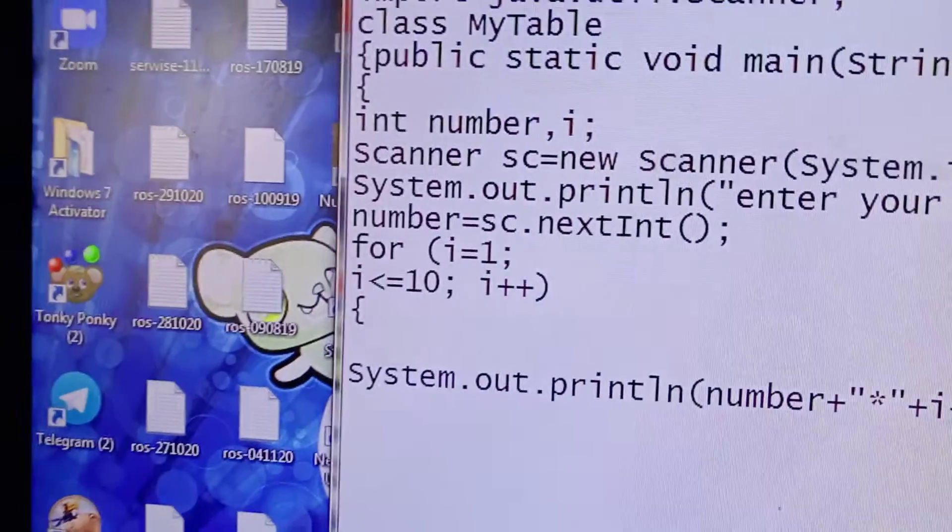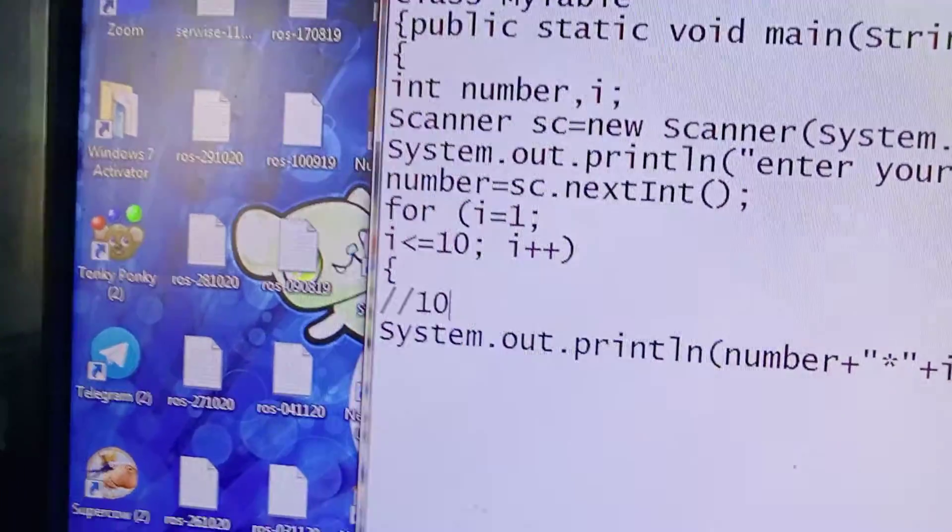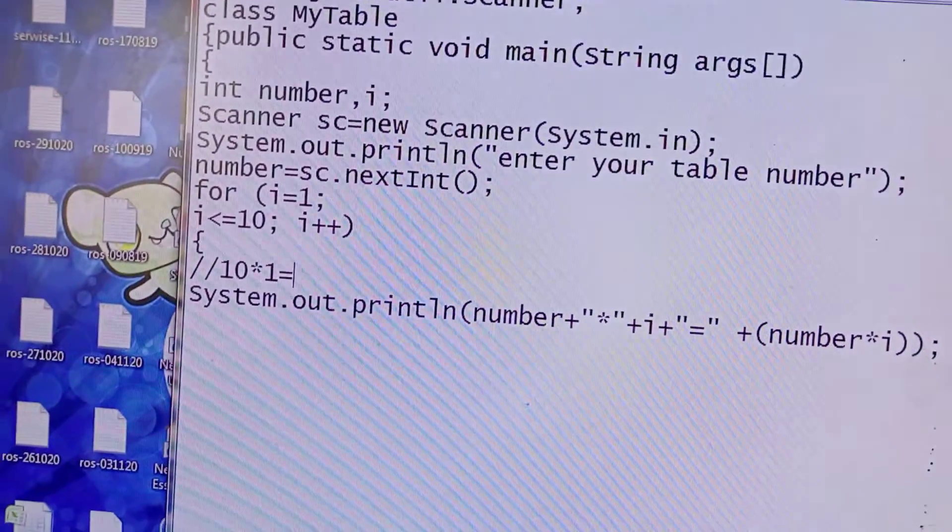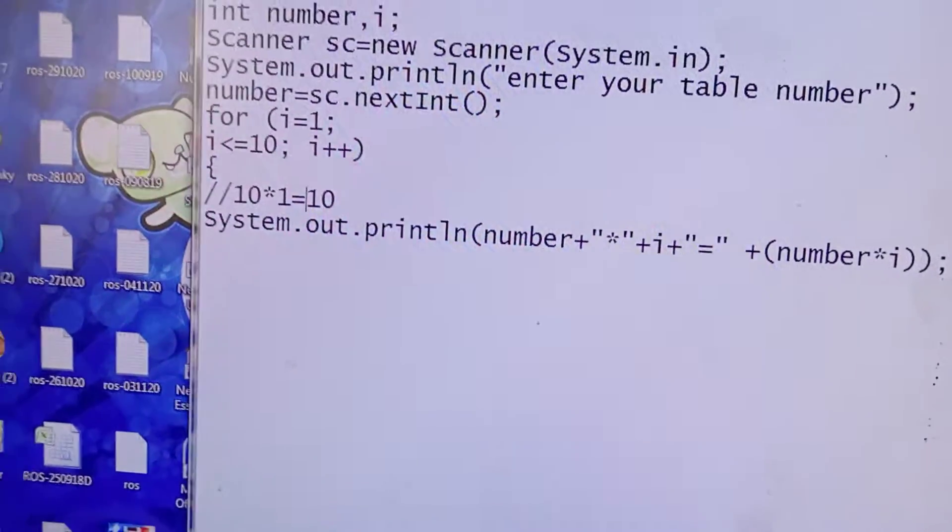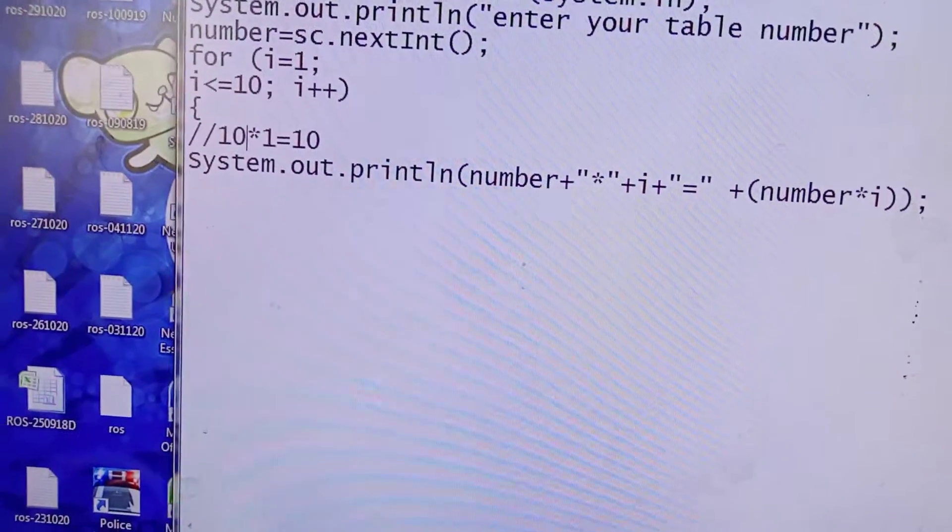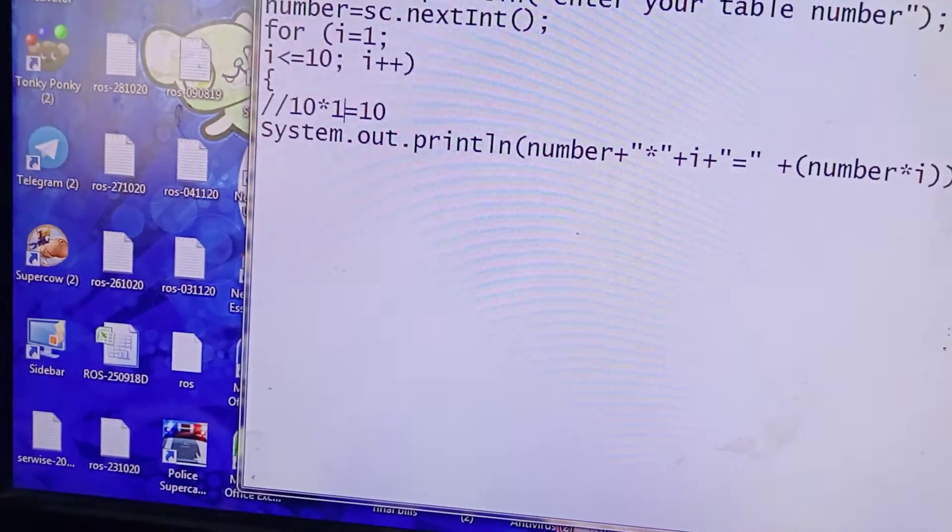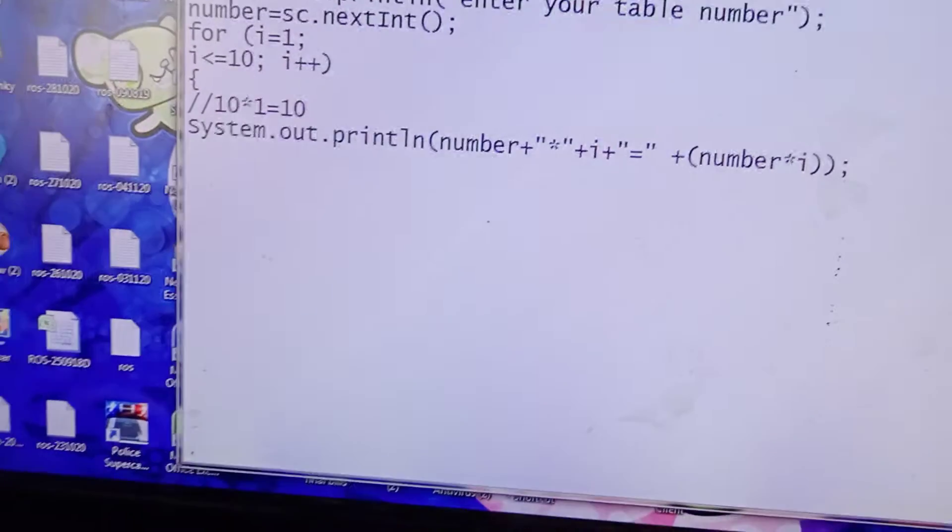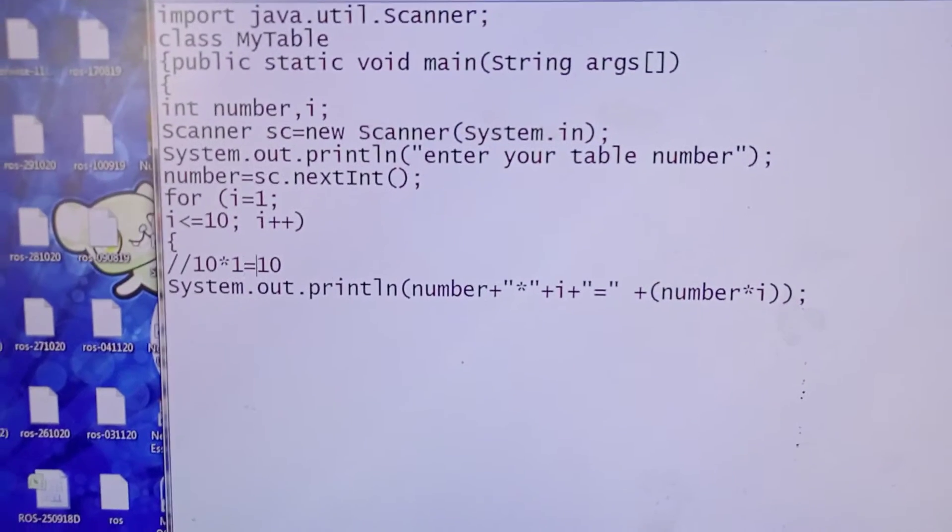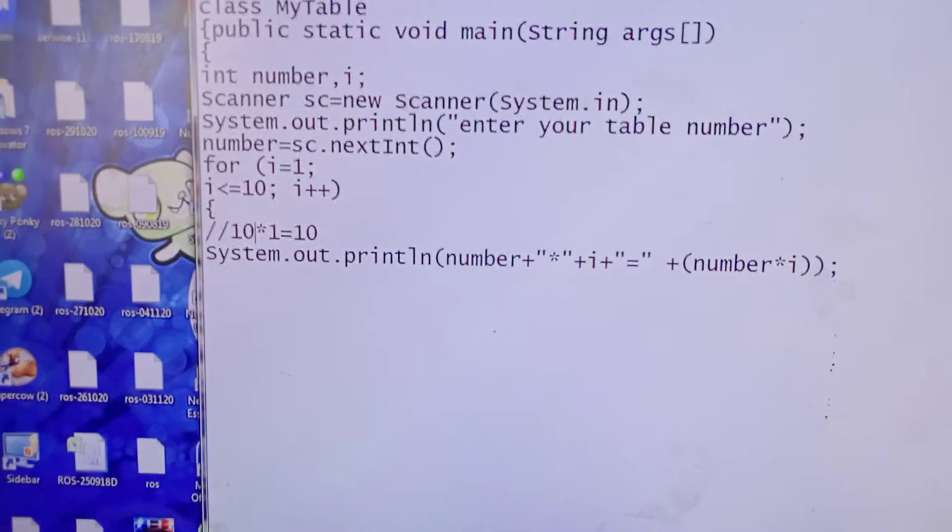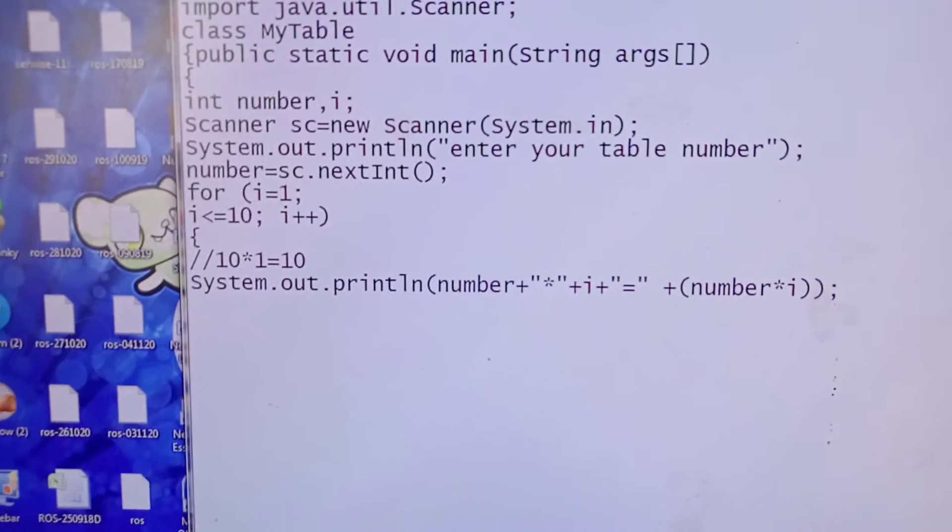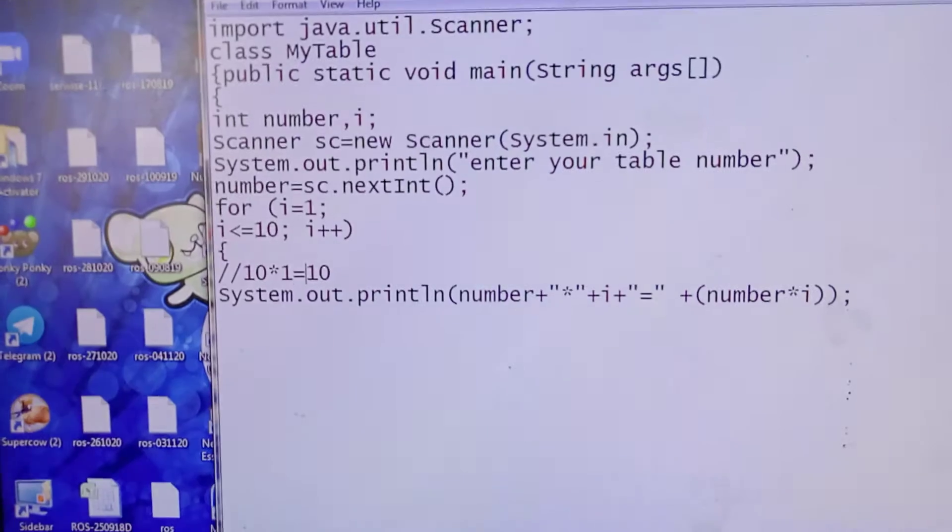So 10 into 1 is equal to 10. This is a table. Here, the variables contain numbers. Number contains 10, i contains 1, number into i contains answer. 'Into' and 'is equal to' are static text, so I kept double quotes. But number variables which contain numbers don't need double quotes, so I don't keep double quotes in that.